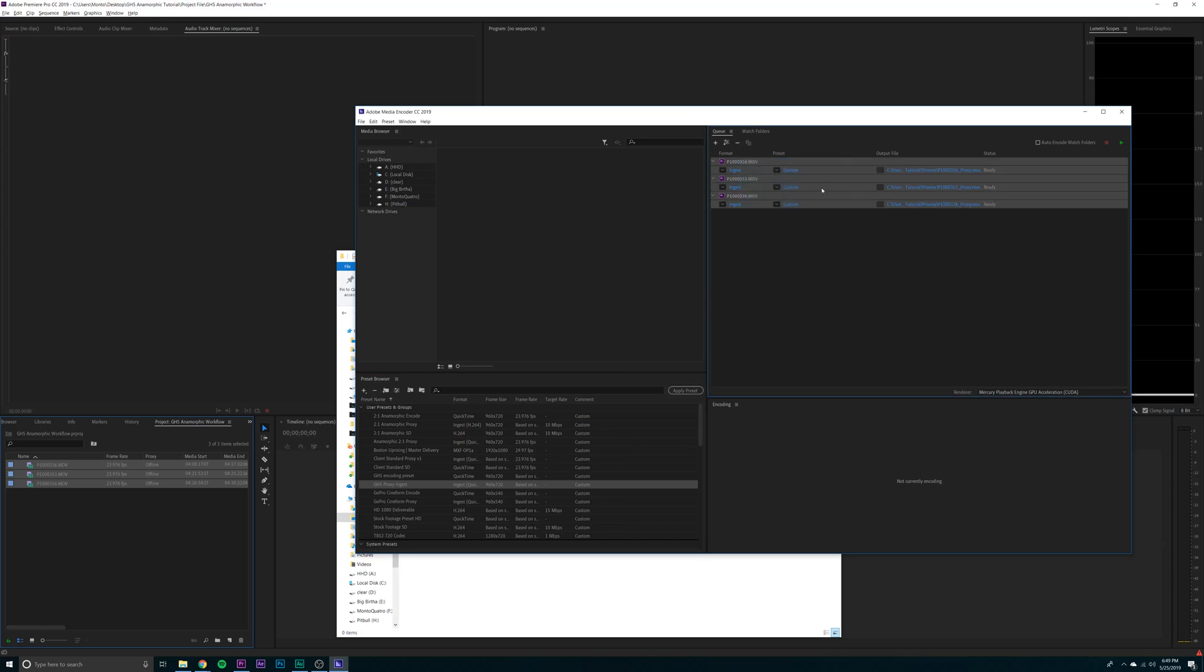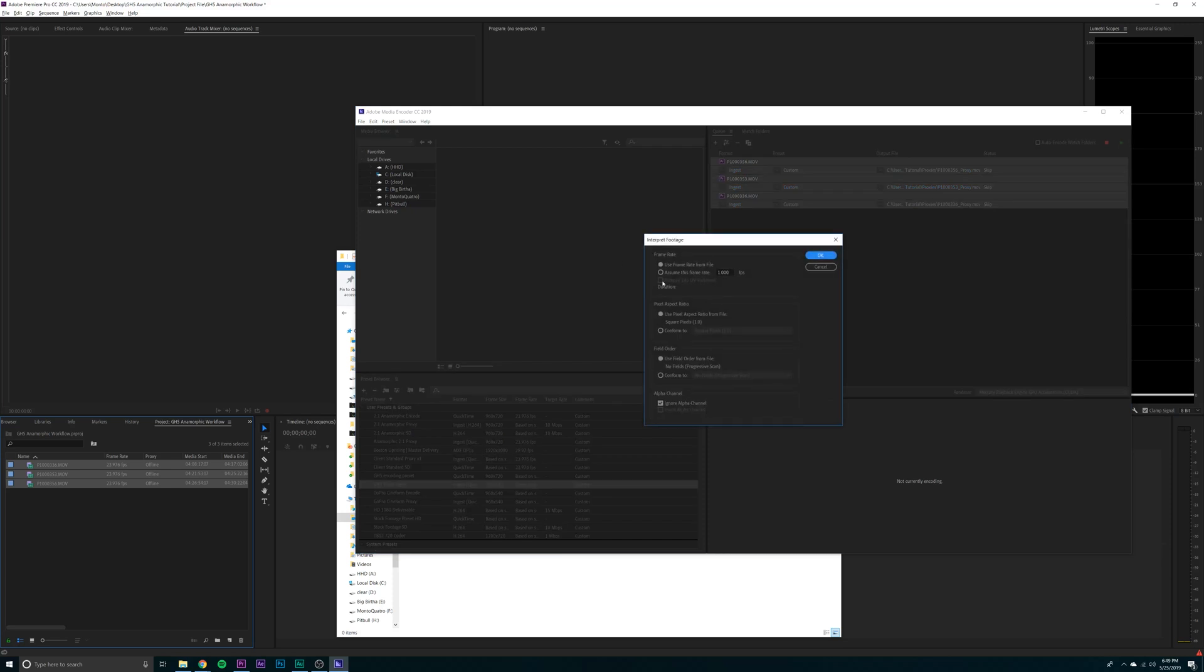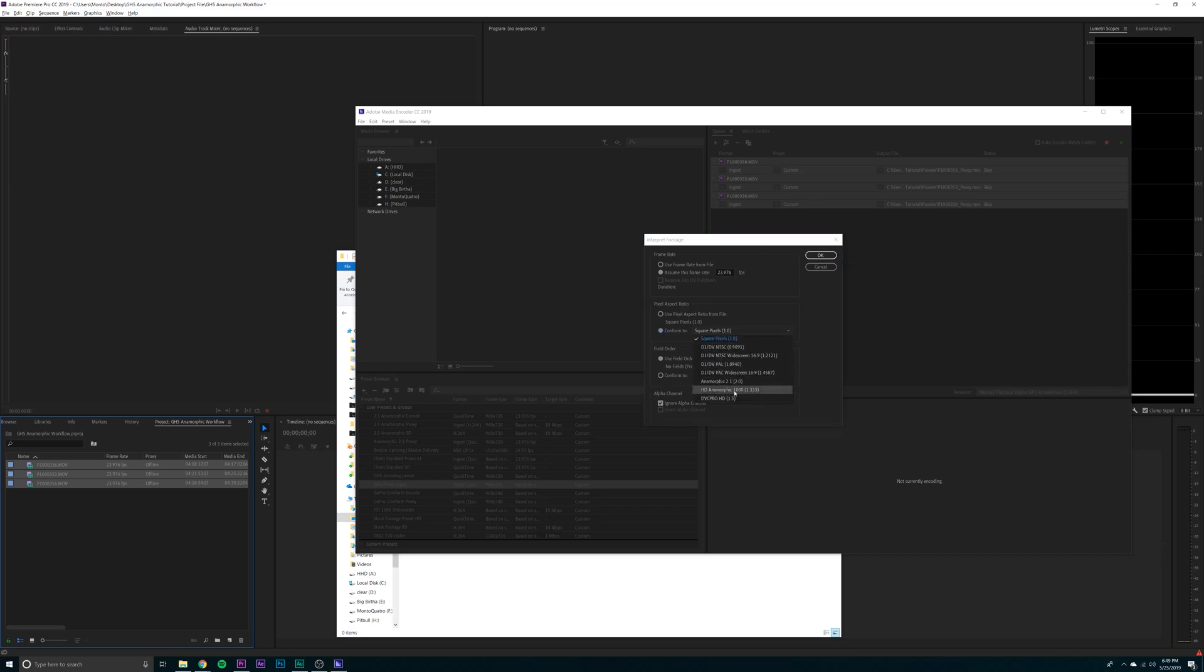Then go over here. Interpret the footage to 23.976. And this will make sure that the proxies that you're making are all slowed down in case you did shoot high frame rate. Conform to anamorphic two to one. OK.